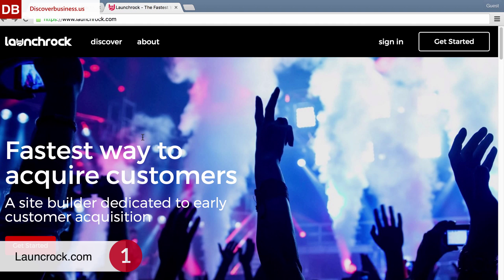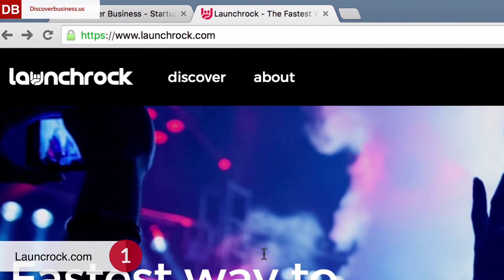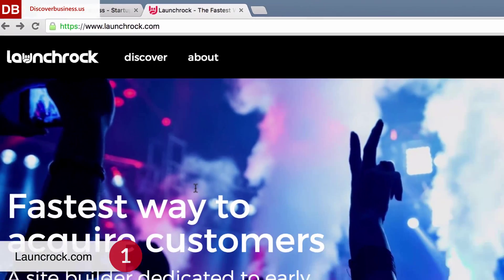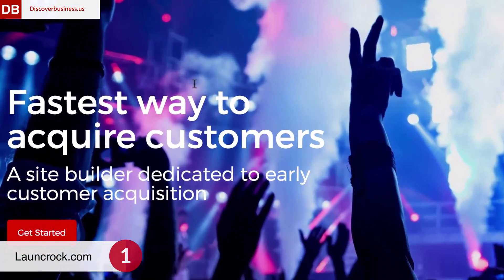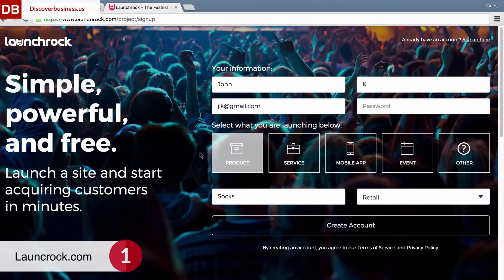Step one: LaunchRock. Go to launchrock.com. Once on the LaunchRock website, click on the red get started button on the left hand side of the screen.